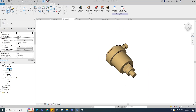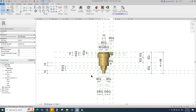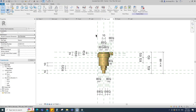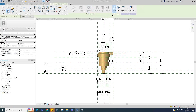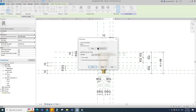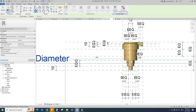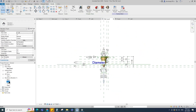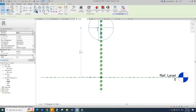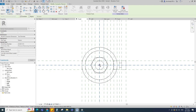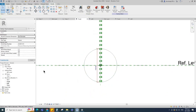Go to reference level. Select the reference plane and name it. Go to Create and select pipe connector. Set the work plane and select the reference plane. Select the connector and move it to center. Go to front view, select the connector and move it to center. Go to 3D view.